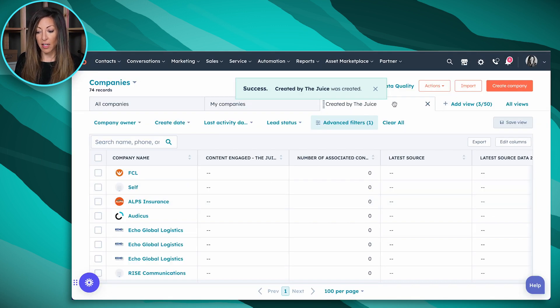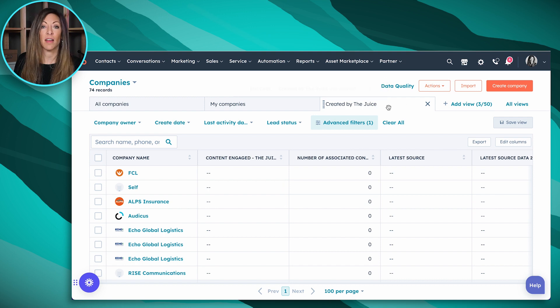And then here I've got this pinned at the top. So now if I want to take a look at or report on any of the companies that have been created as a result of The Juice, I'm going to use that property to do so.